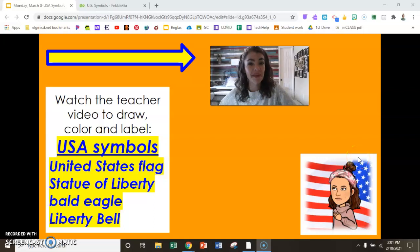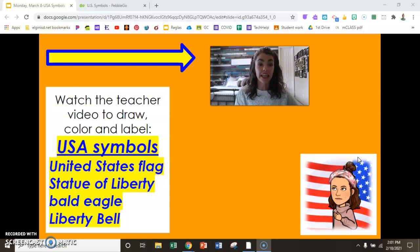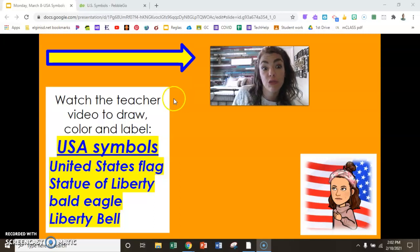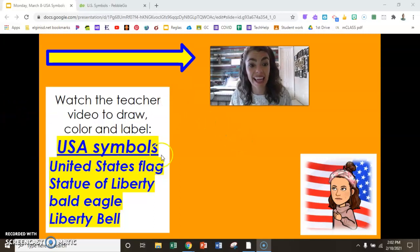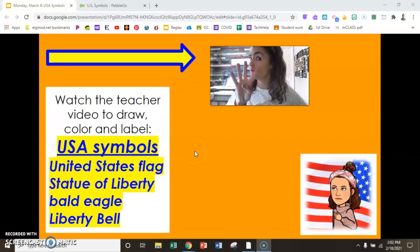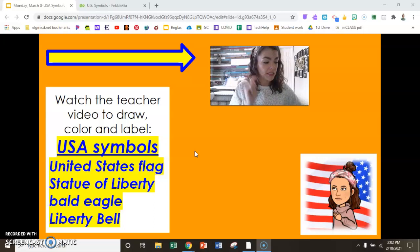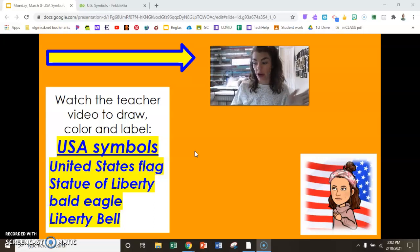Alrighty then, my little bald eagles. It's time for us to get started in our journal. Our instructions ask us to please watch this teacher video to draw, color, and label USA symbols. How many? Four. So let's get started and set up our journal with a four-square.